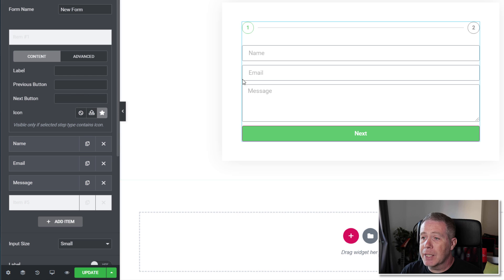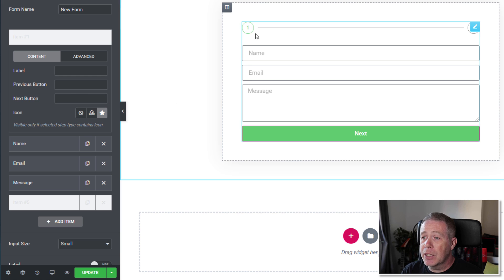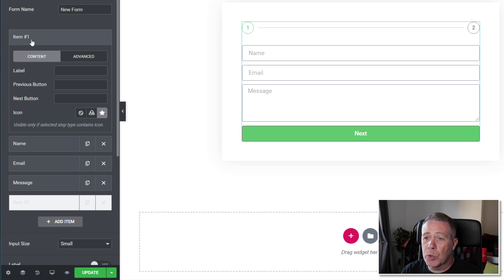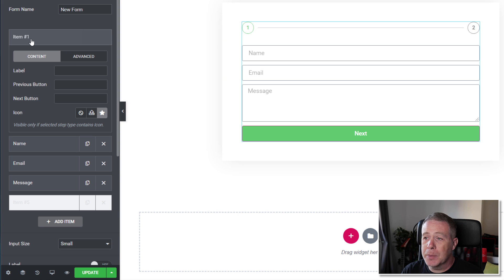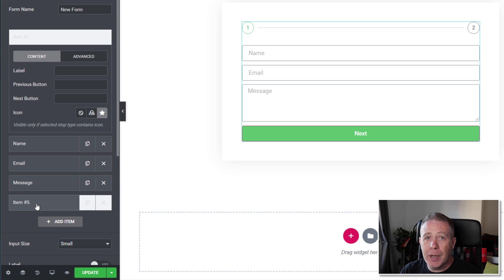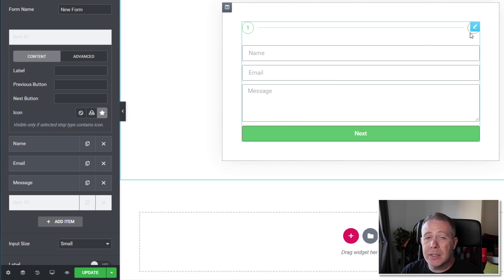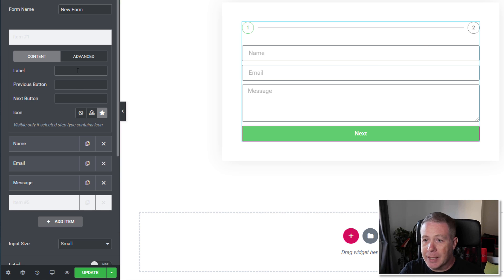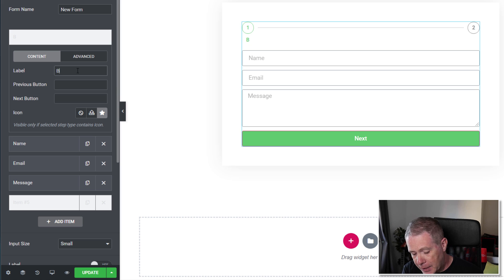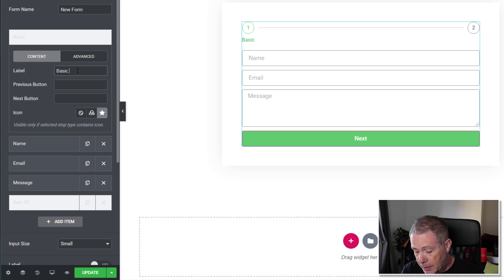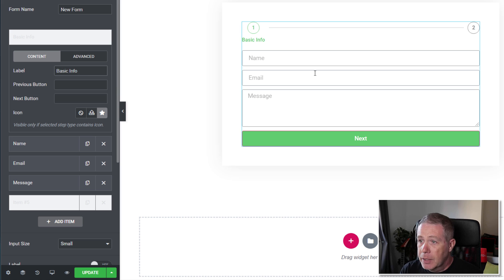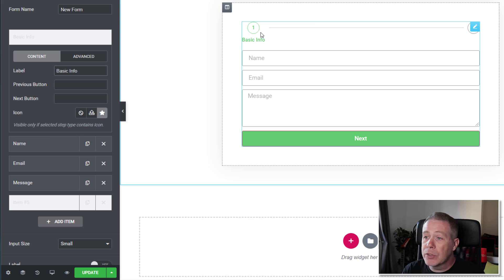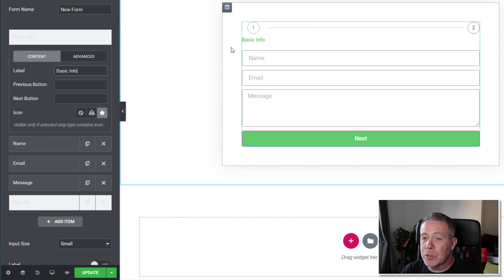We can set those values. If we take a look at the form, you can see we have step 1, which is this first item, and then the new item that we've added, which is item number 5, is step 2. So we can give these labels. We'll say this is going to be basic info. And you can see that now gives us the 1 on there for the step and also the title that we've just given it.